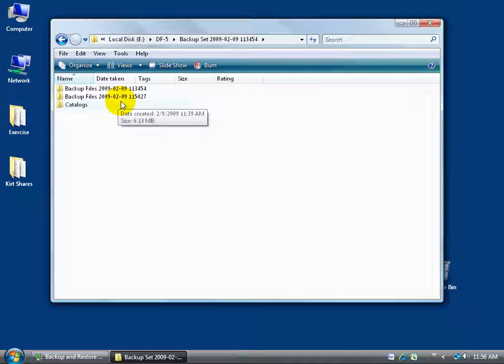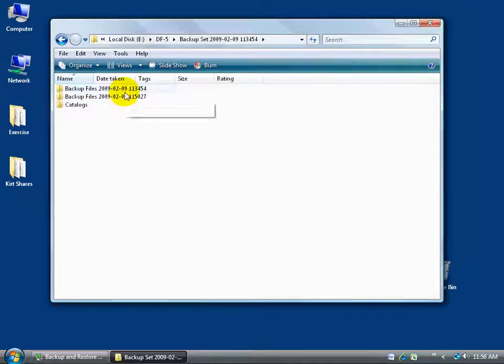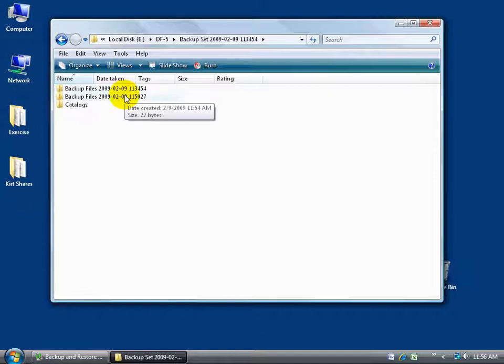Now within that we have two different backup sets. We had one that was from earlier today, in fact if you just hover over this it gives you the time, 11:38 AM, and then the second one is 11:54 AM.